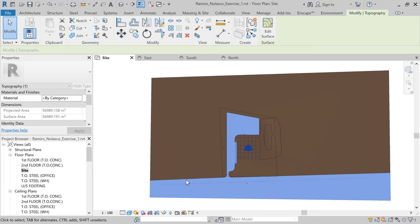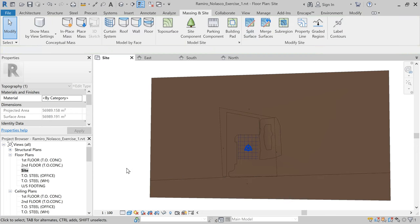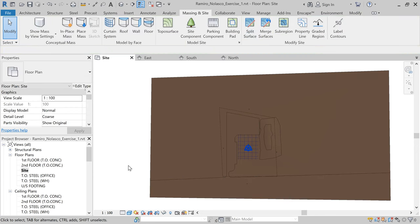So we're going to split this surface now into two again. We're going to use this line to split that. Again we select and then select top of surface. Maybe it's easier if we say wireframe so we can see the line and say split surface. We're going to split this surface now and we're going to pick this line.